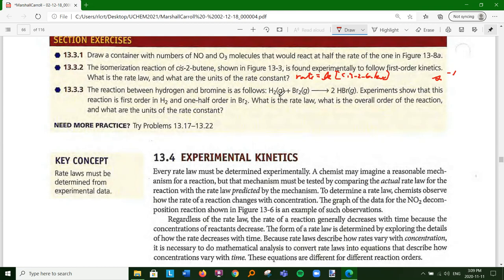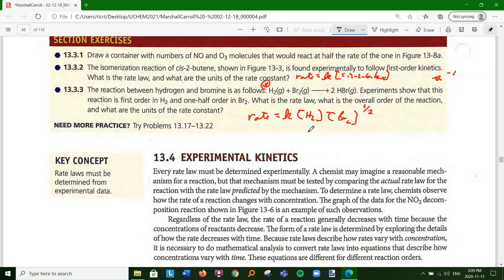For 13.3.3: H2 + Br2 → 2HBr. You might think this would be second order, but experiments show the reaction is first order in H2 and one-half order in Br2. So rate = k[H2][Br2]^(1/2). The overall order is three-halves. The units of k work out to M^(-1/2)·s⁻¹.